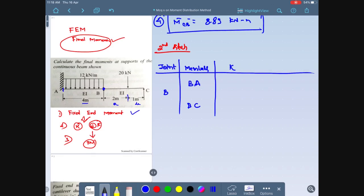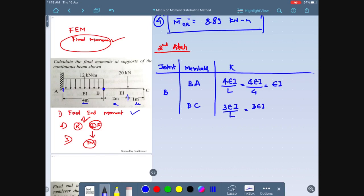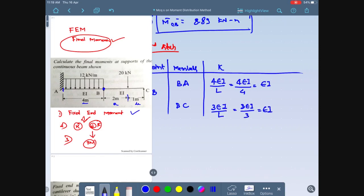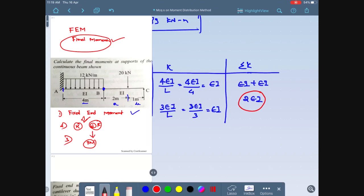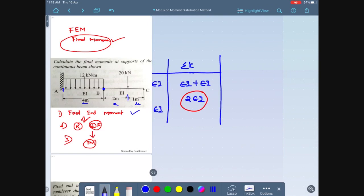For member B-A: B is the near end and A is the far end. Since the far end A is fixed, stiffness = 4EI/L = 4EI/4 = EI. For member B-C: the far end C is hinged, so stiffness = 3EI/L = 3EI/3 = EI. The total stiffness ΣK = EI + EI = 2EI.